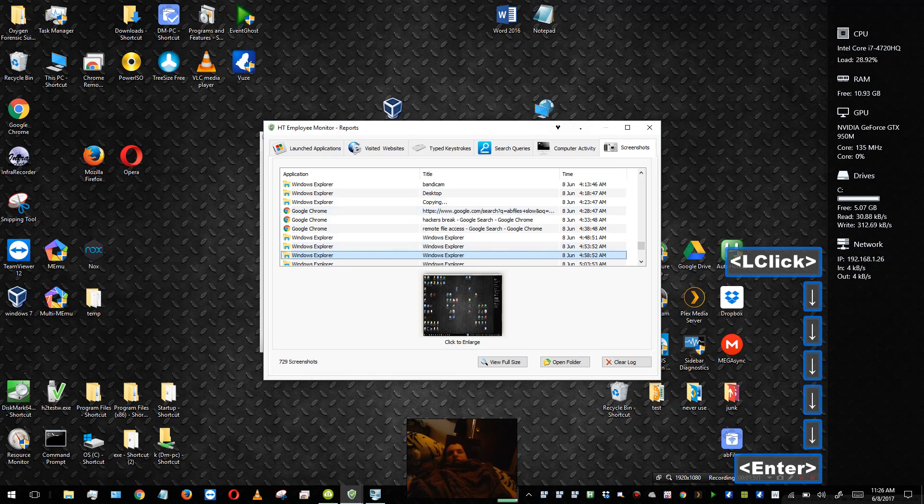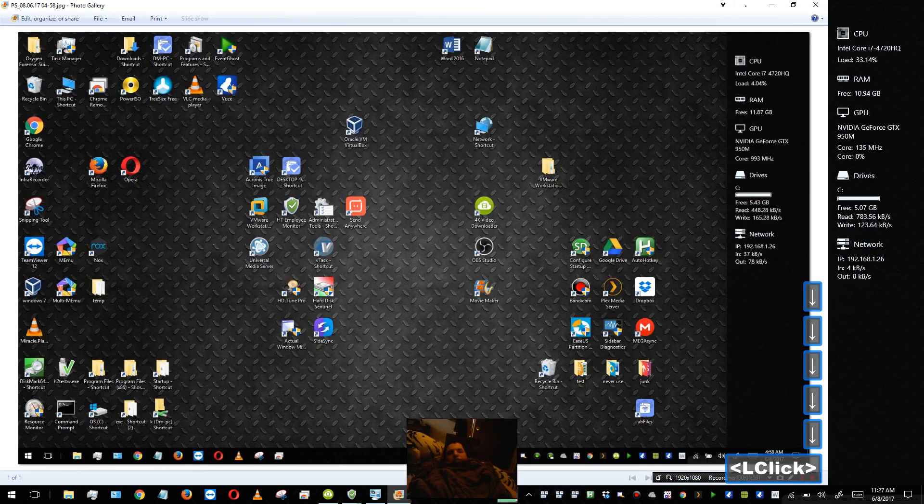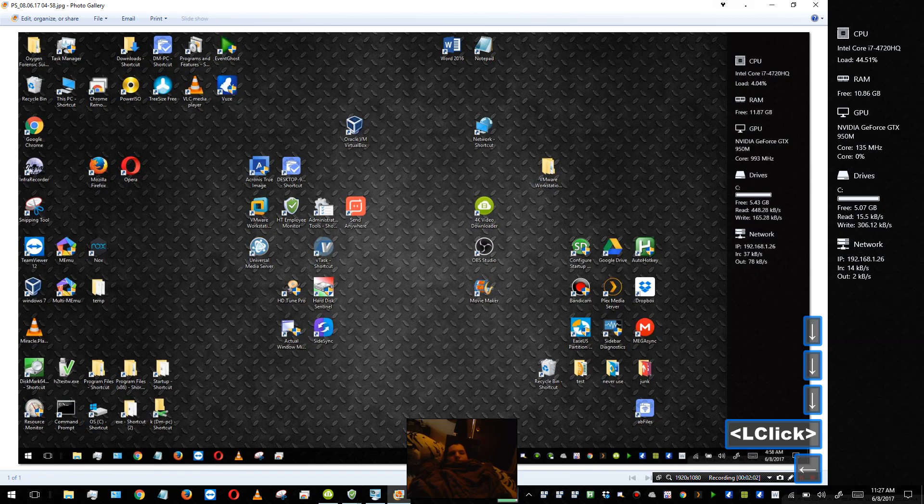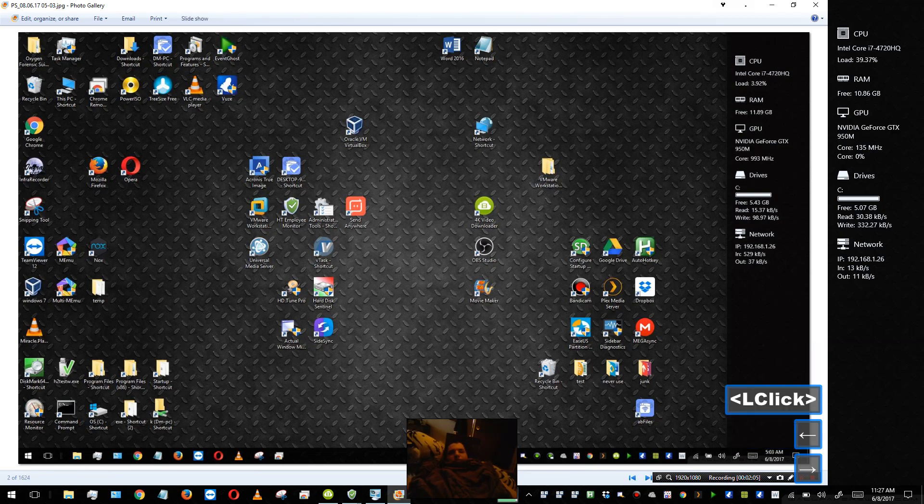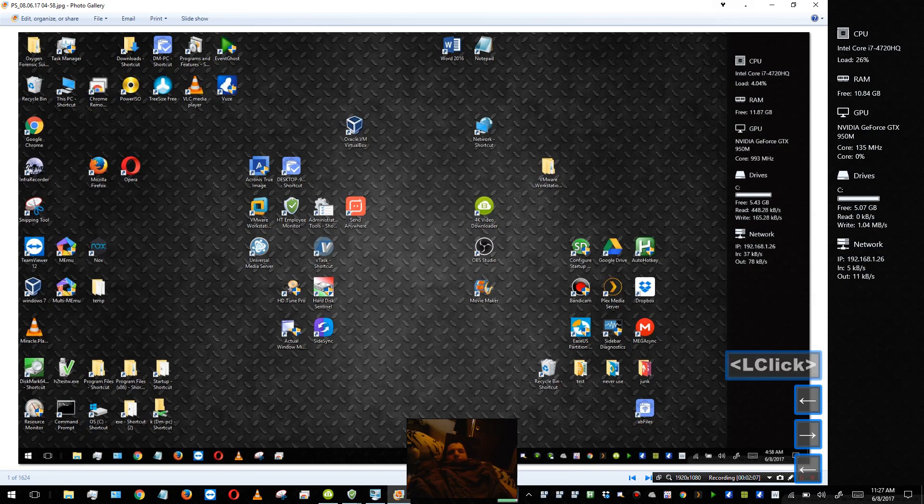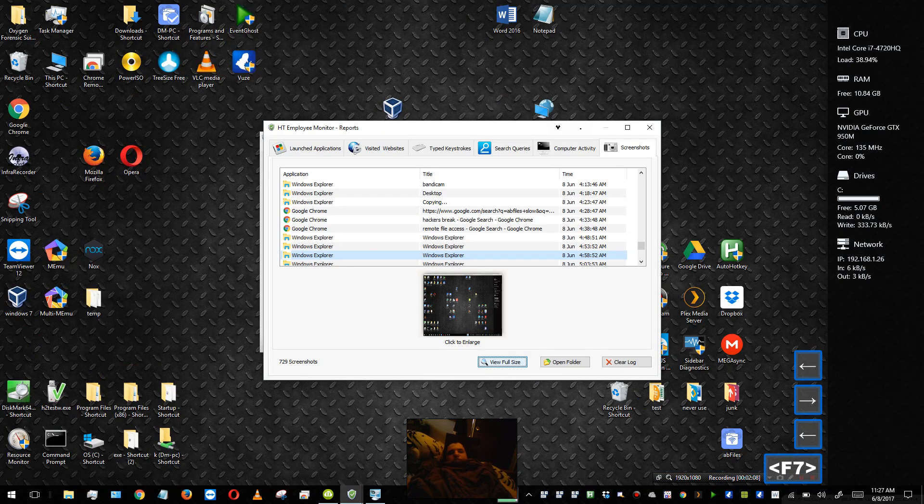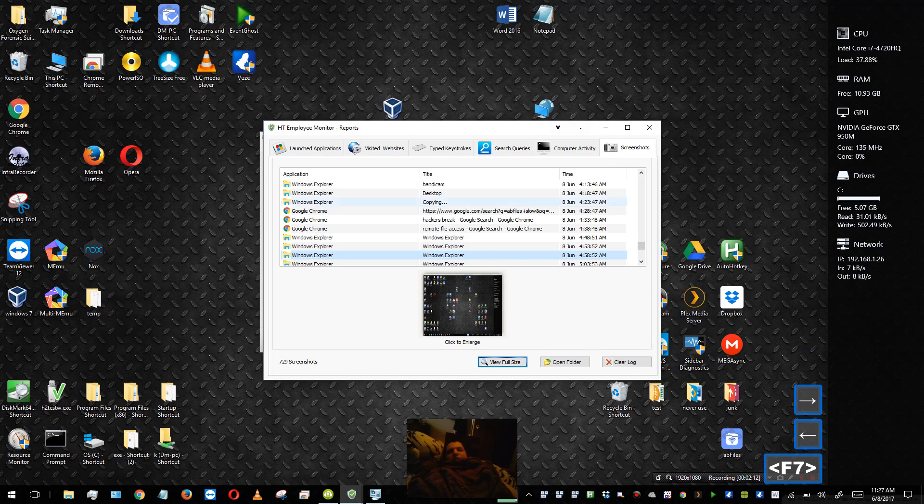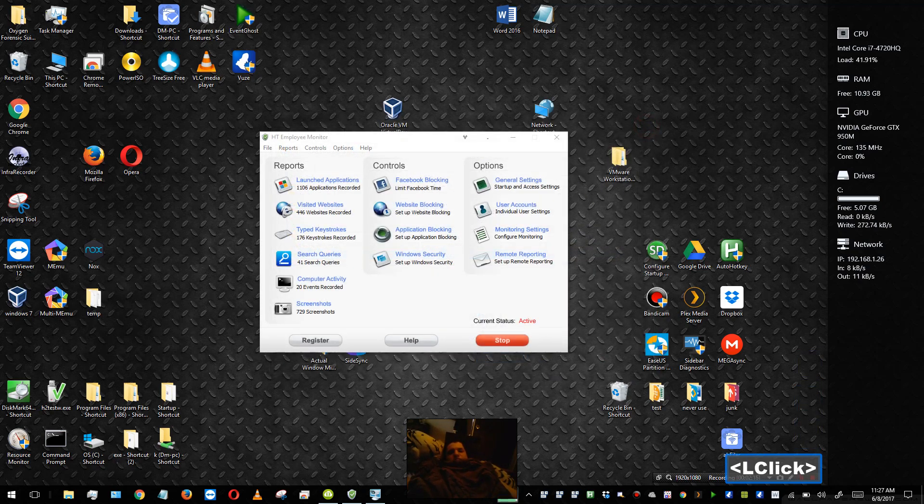You can go ahead and just open up a screenshot. Yeah, so that's HG Employee Monitor. It's not a great program and it's not a bad program. It's just okay. Thanks for watching.